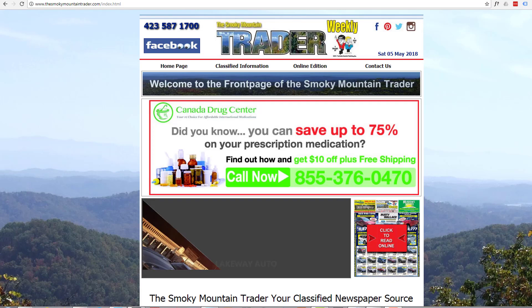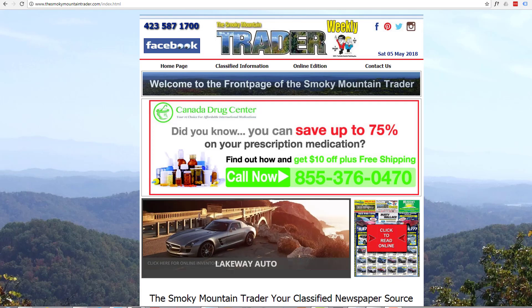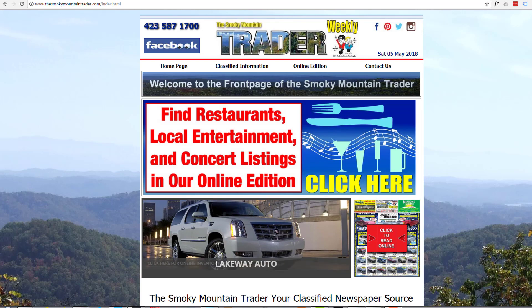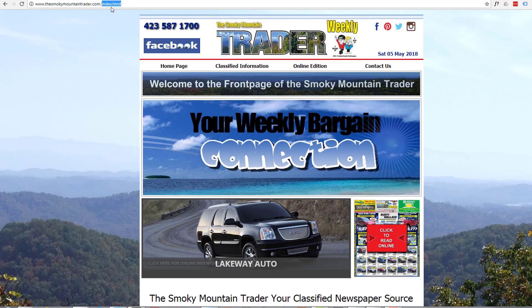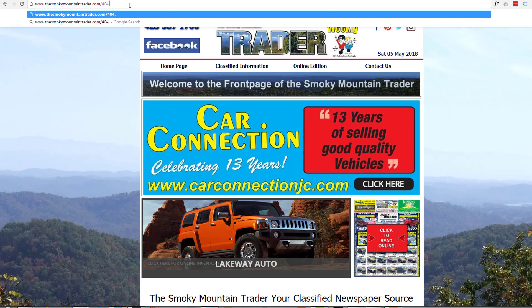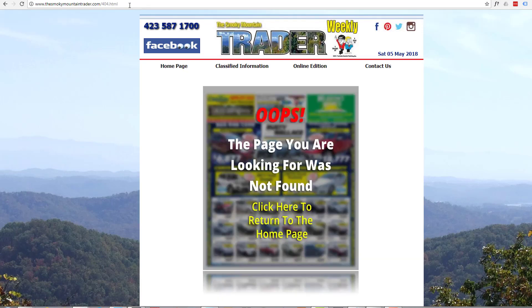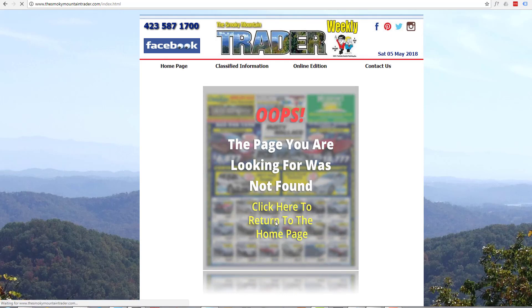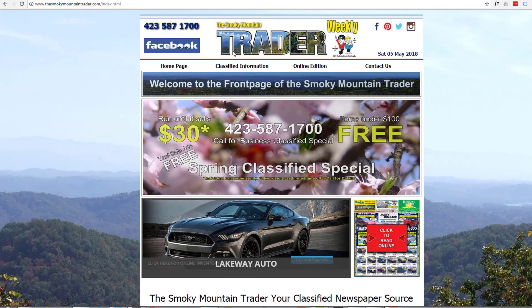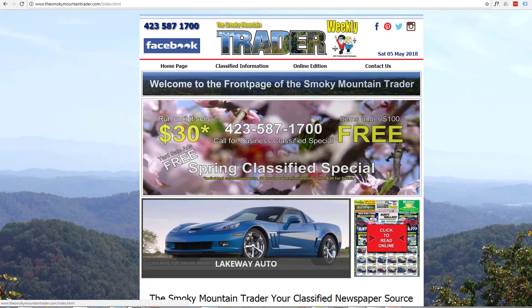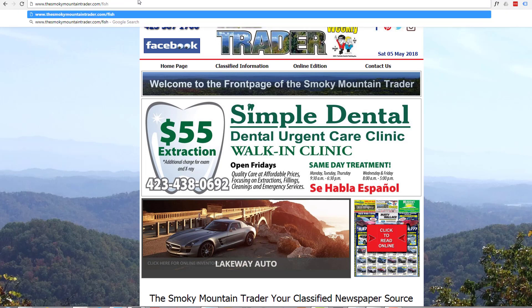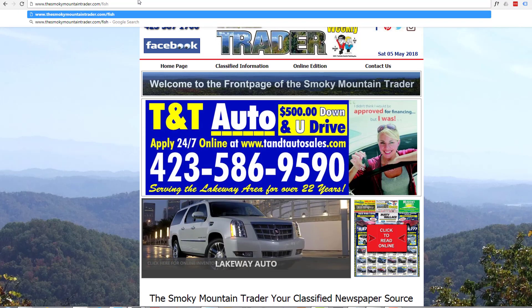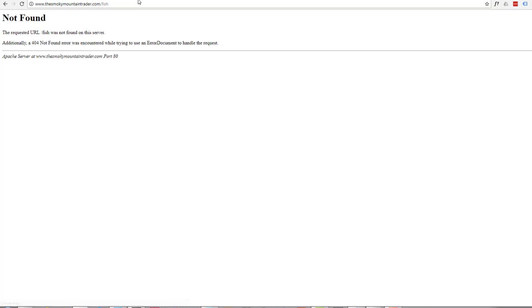Hi guys and welcome to this 404 redirect video. One of my website customers has asked me to build a custom 404 page for their website. That's fine, I've built a page — real easy to do, just like any other page. I've put it up on the site and it's indexed with the rest of the pages, but if you put in a bad reference — I'll just say 'fish' — I want it to pop up with that page, but at the moment it's just popping up with the generic 'not found' page.